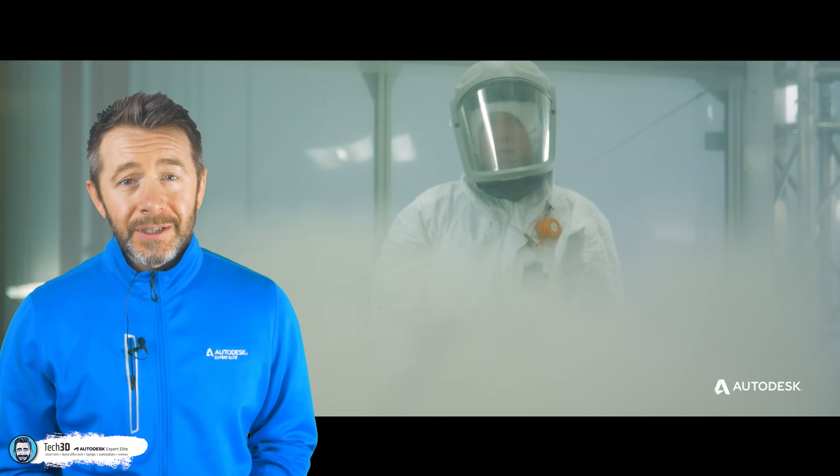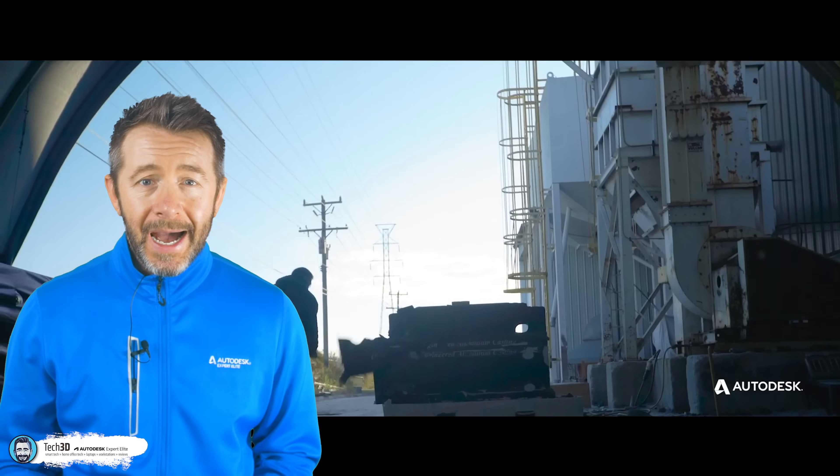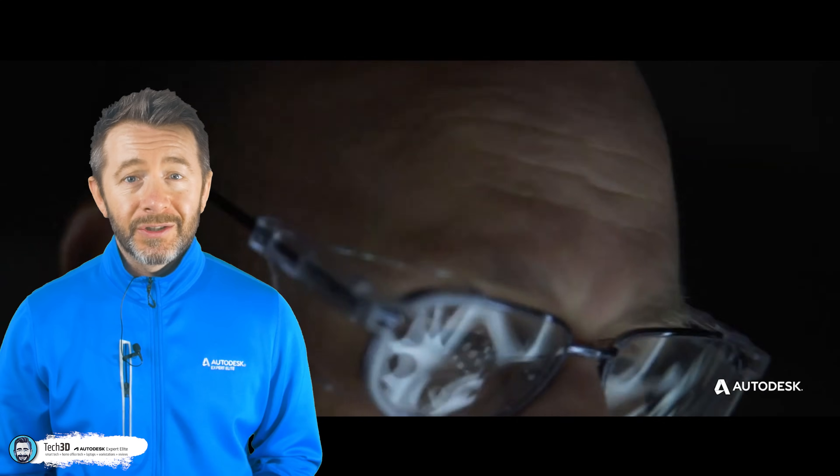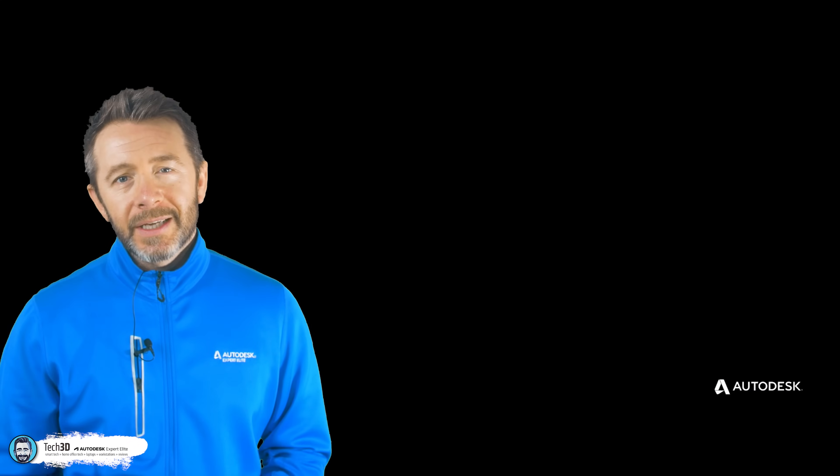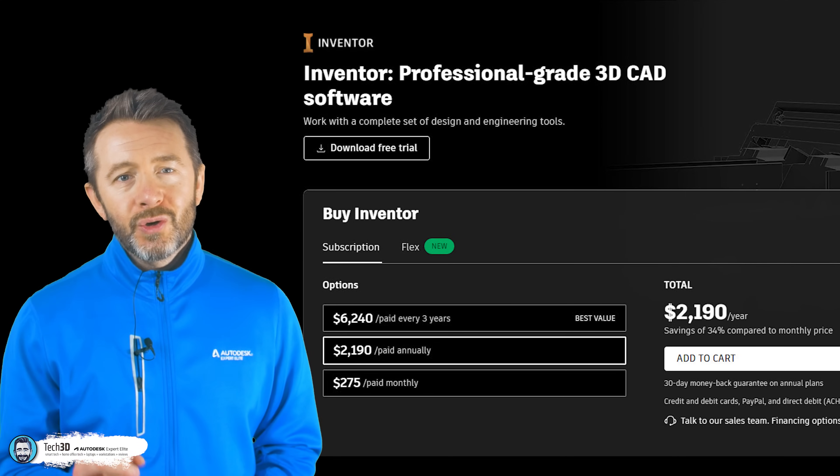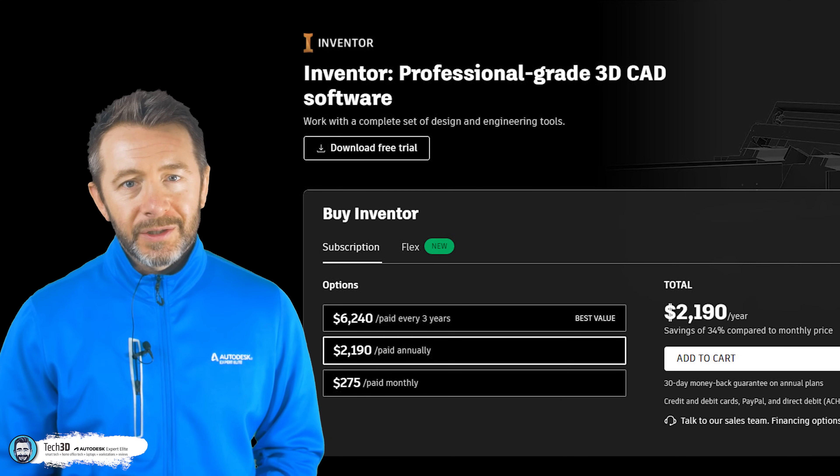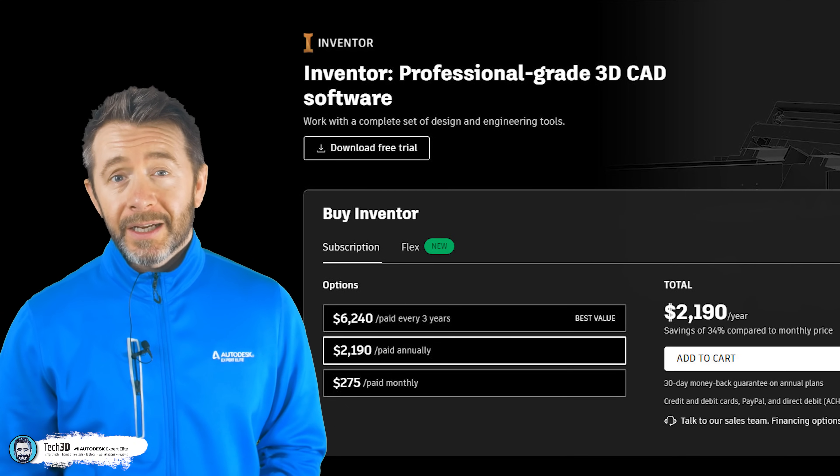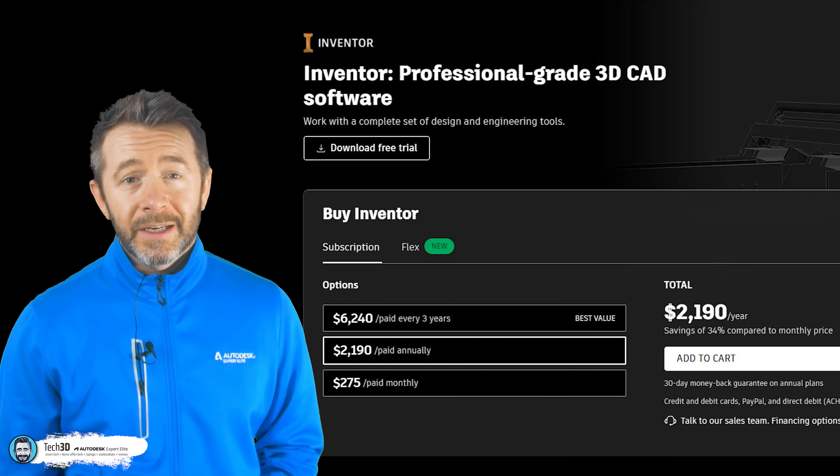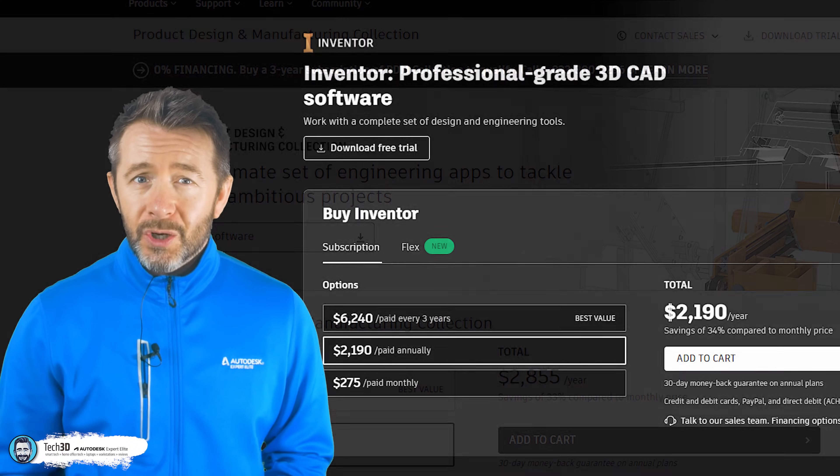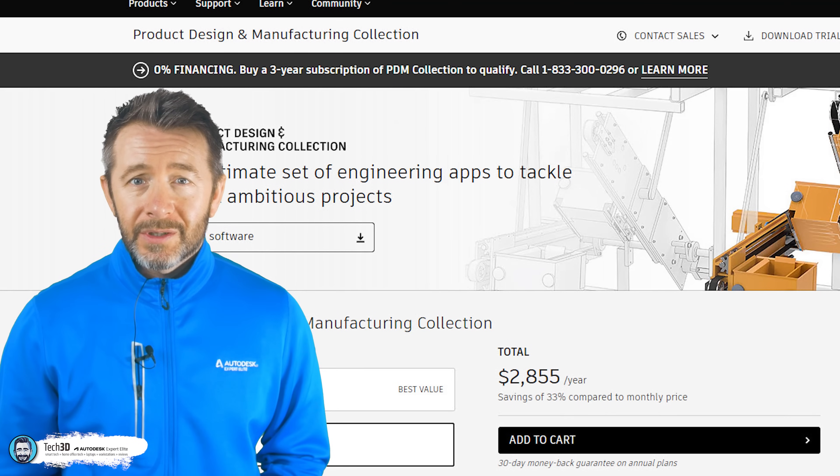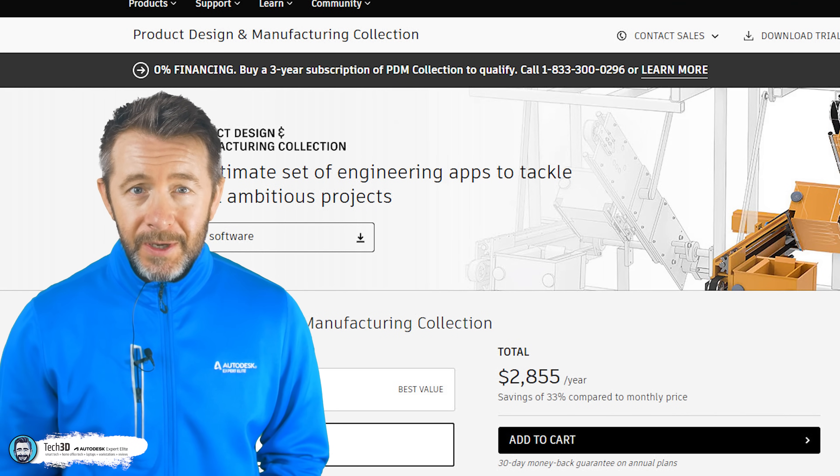Now, if you're subscribing to Inventor on its own, no add-ons, no extras, nothing else, just the core product, Inventor's going to set you back $2,190 per year. If you go for the product design collection of which Inventor is the headlining act, that'll be a cool $2,855 per year.